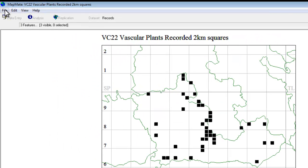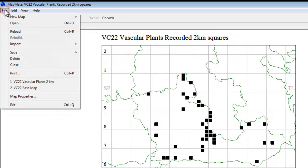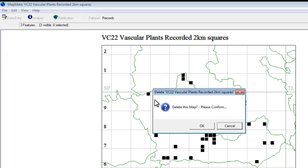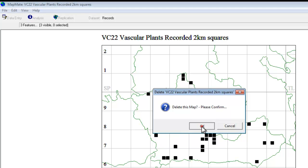To do that, it's just a matter of going to the file menu and delete. And a message will come up asking if you really do want to delete the map that you're looking at. If you do, just click OK and it's gone.